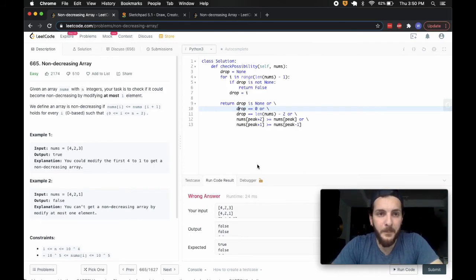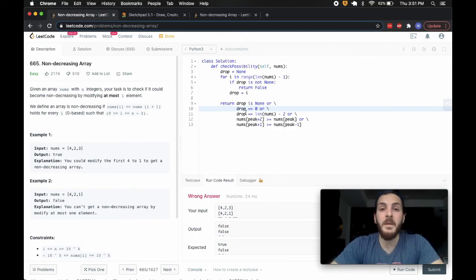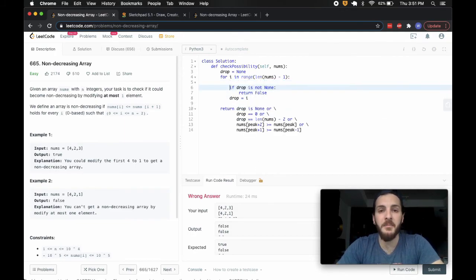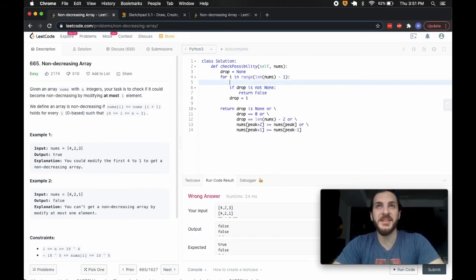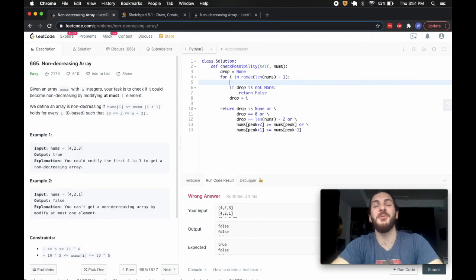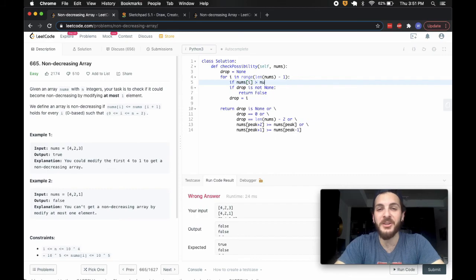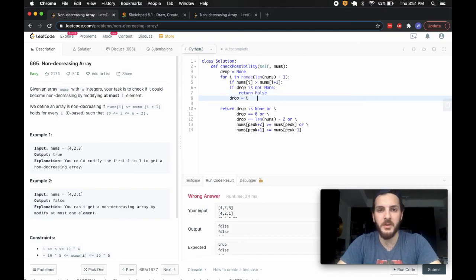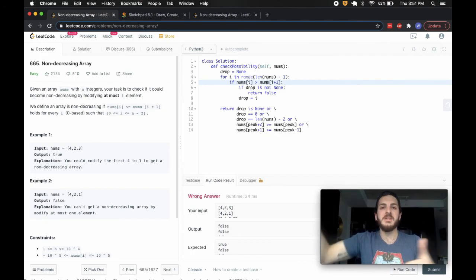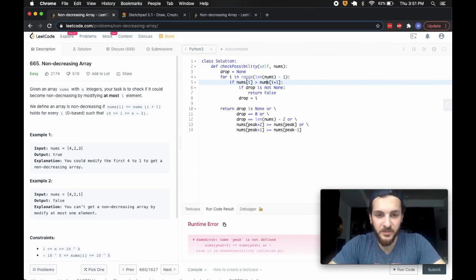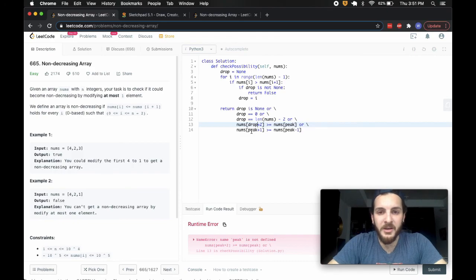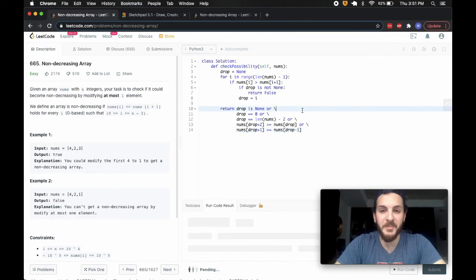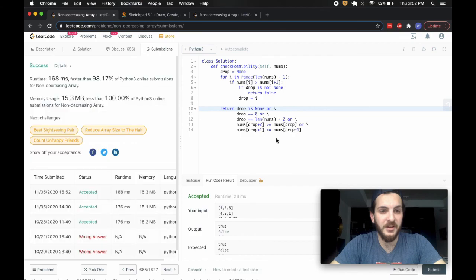I made a mistake — the obvious one. We actually need to check if there's a drop by comparing nums[i] to nums[i+1]. If nums[i] is greater than nums[i+1], then there's a potential drop. Otherwise, if that isn't the case, we're always increasing and there's nothing to check. That was the missing condition. I renamed the variable from 'peak' to 'drop' since drop makes more sense. Let me submit and make sure I didn't mess it up this time. And there we go — you can see the runtime and memory usage.